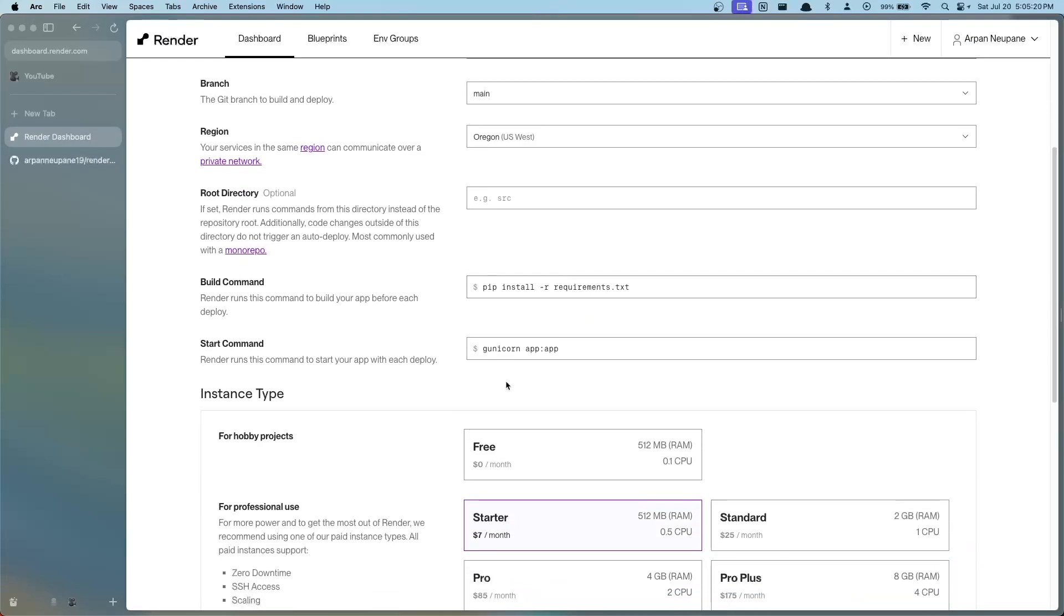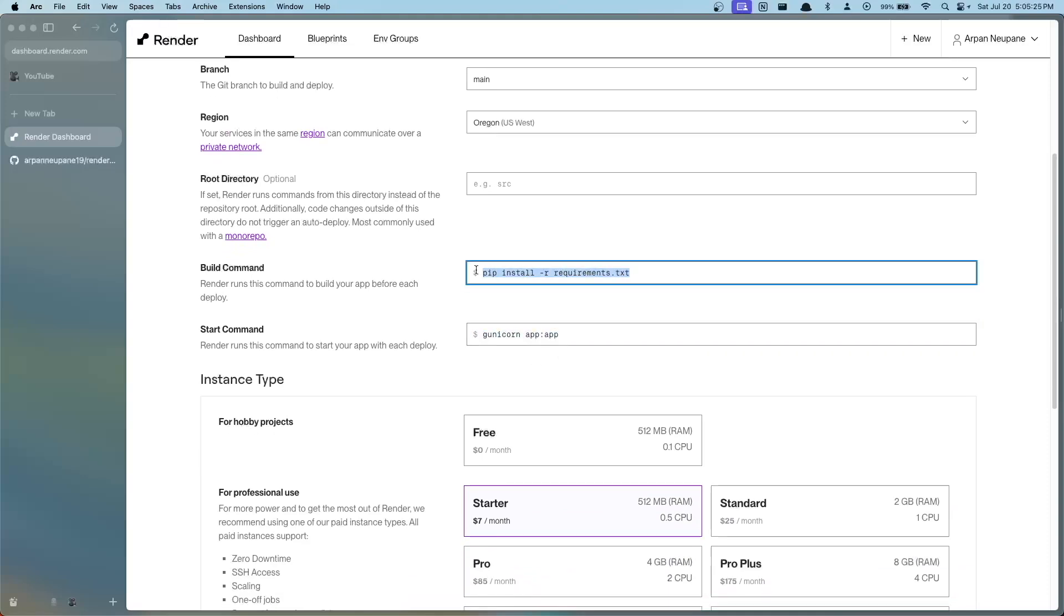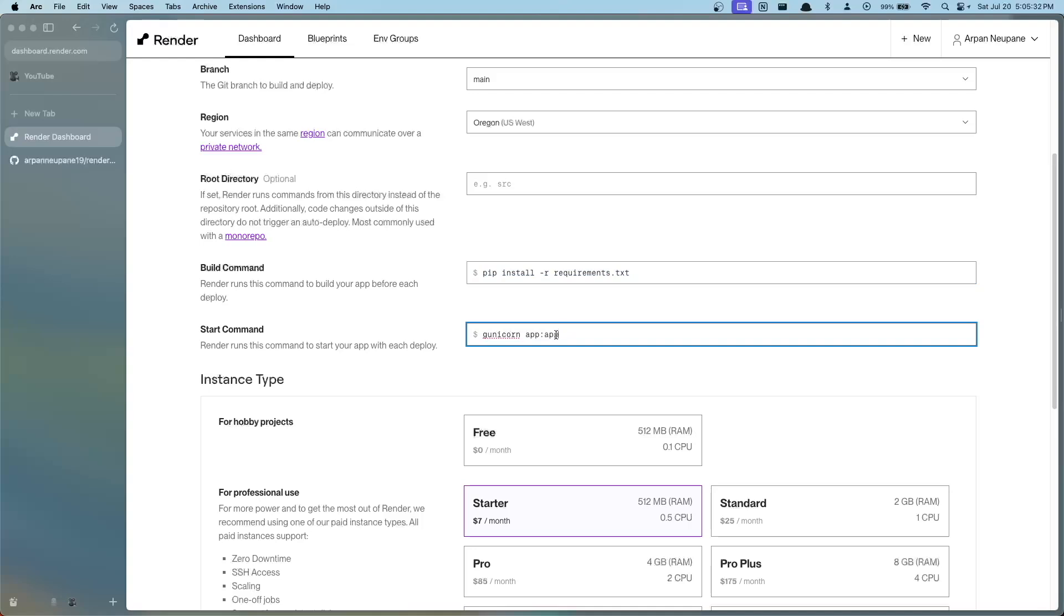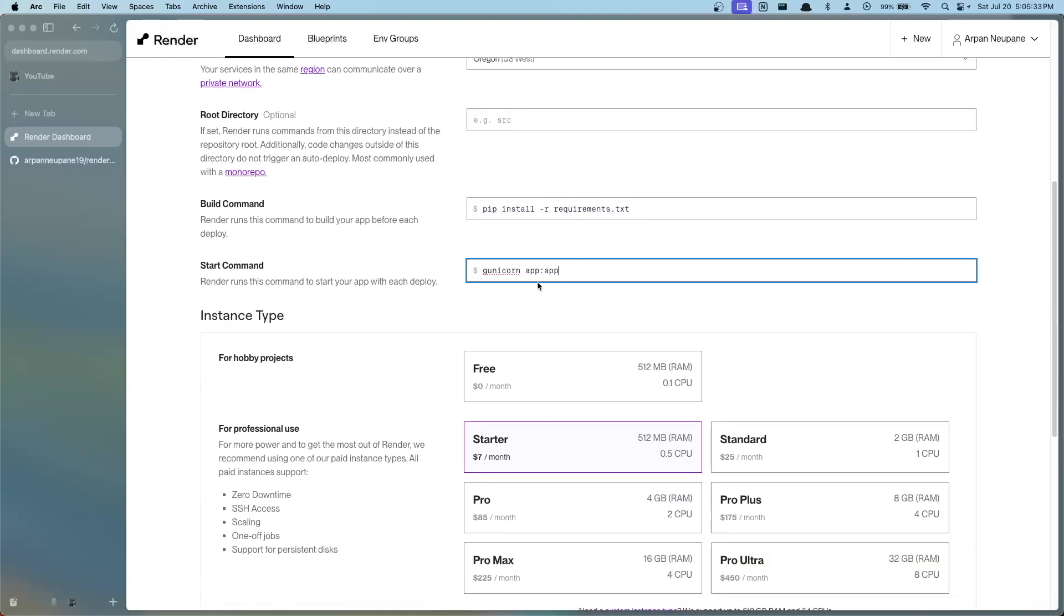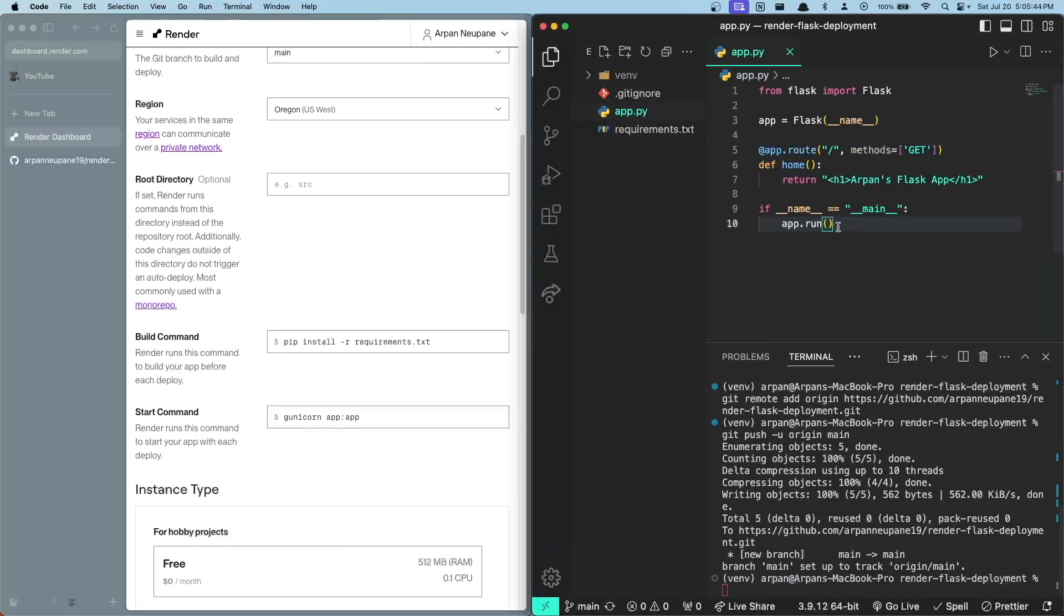We did configure a requirements.txt file which matches the name right here, and what this command will do is whenever the app is being deployed it'll run pip install -r requirements.txt to install all the packages that are listed. When I mentioned that we needed gunicorn installed, this is the use case for that right here. After it installs gunicorn via this command, it'll use gunicorn to run our application. Now I want you to be cognizant of what you write here.